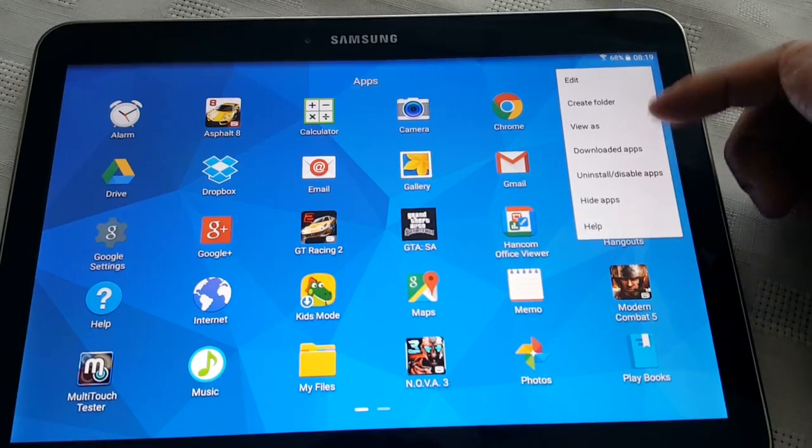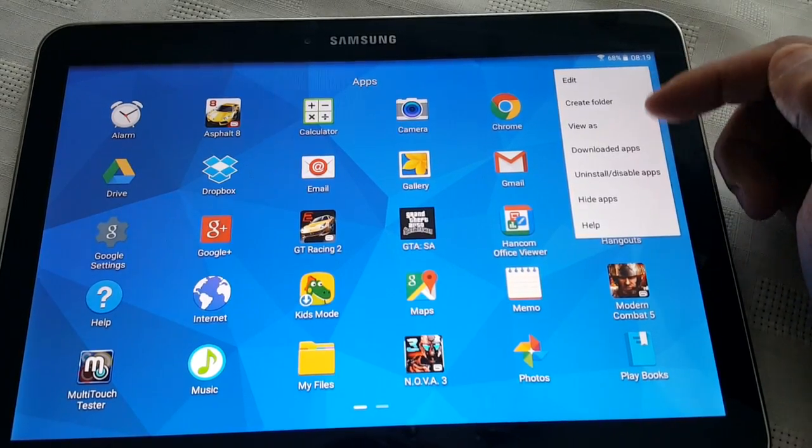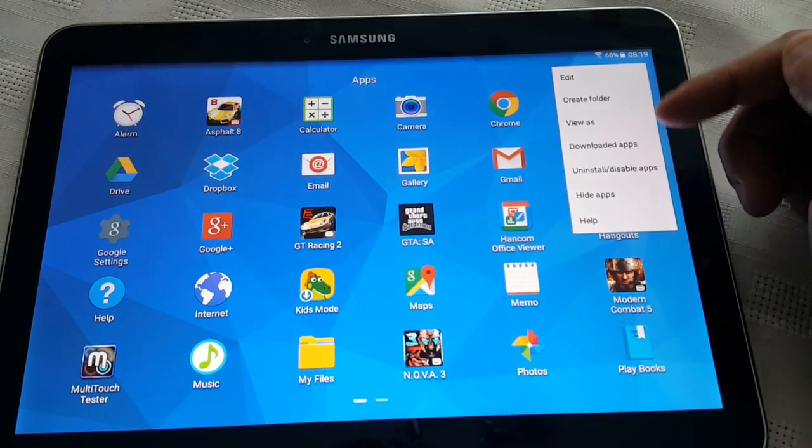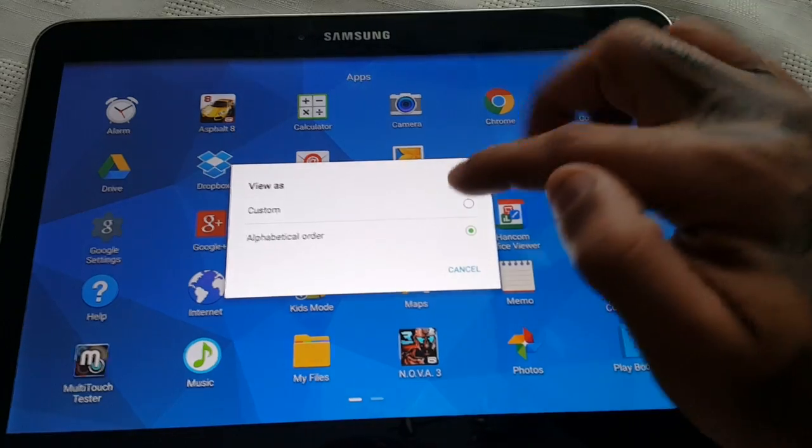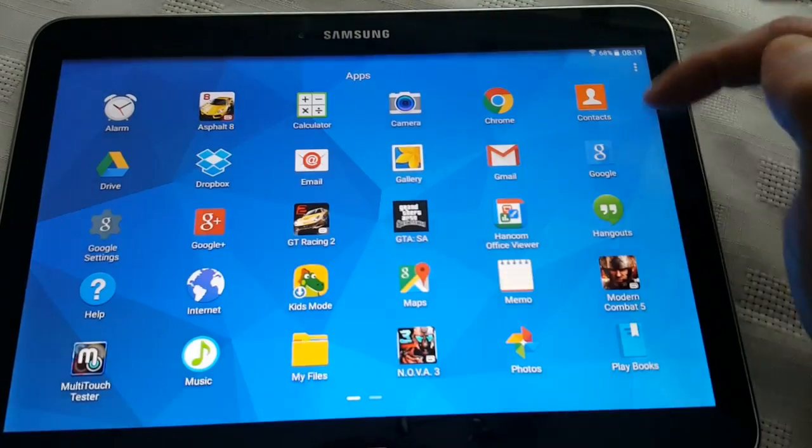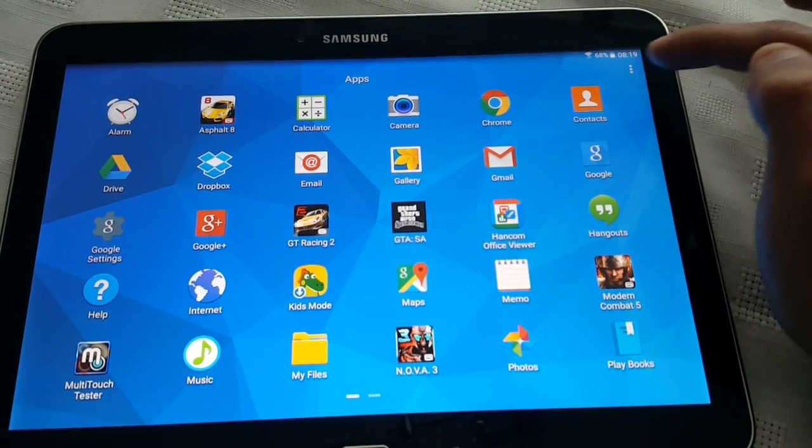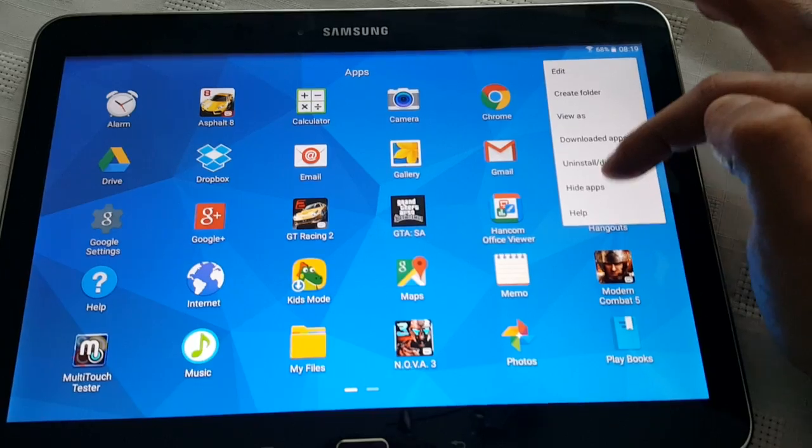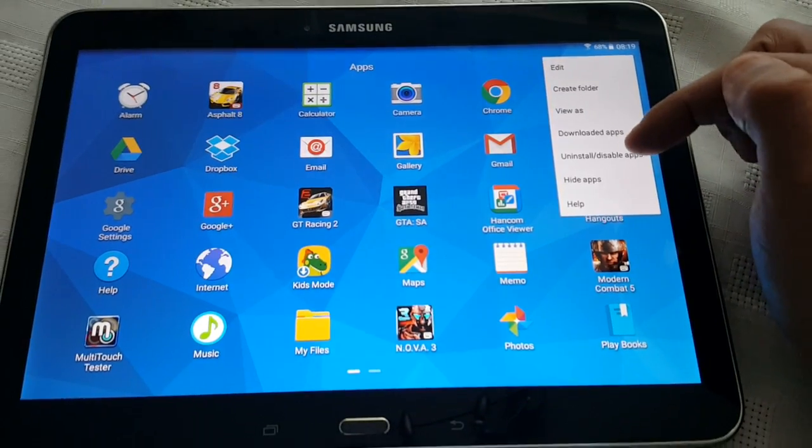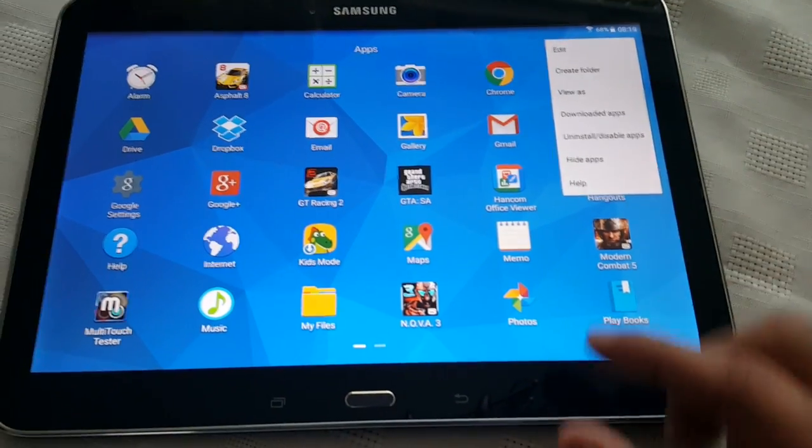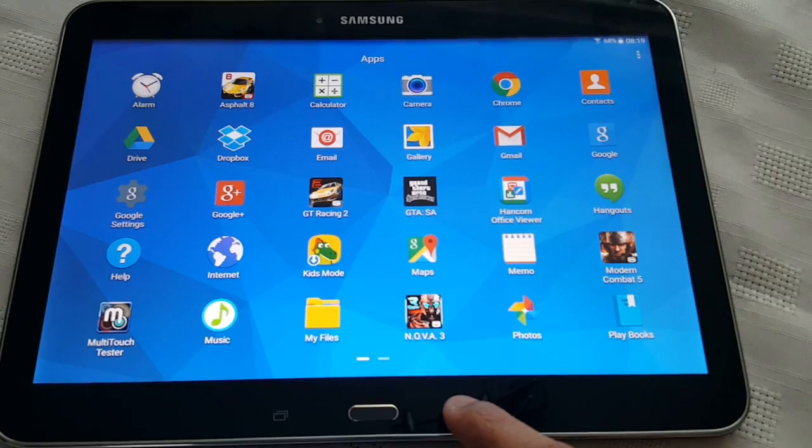But that little tab still there, you can edit, create folder, view downloaded apps and all that stuff. Or you can hide your apps, uninstall, disable apps, and you've got your help option there.